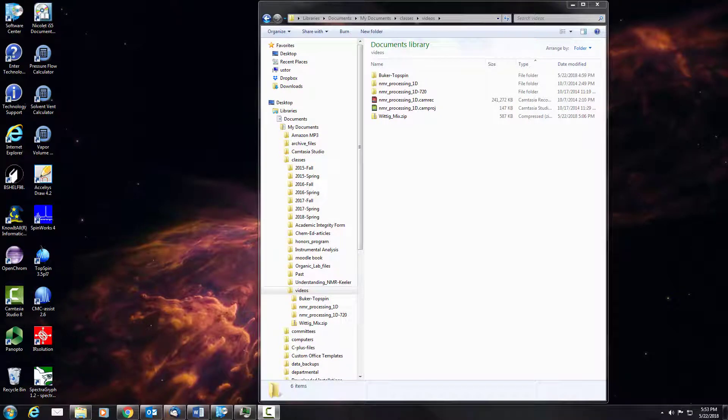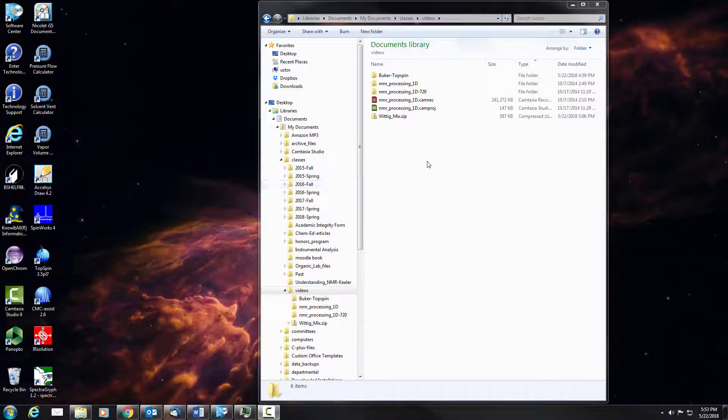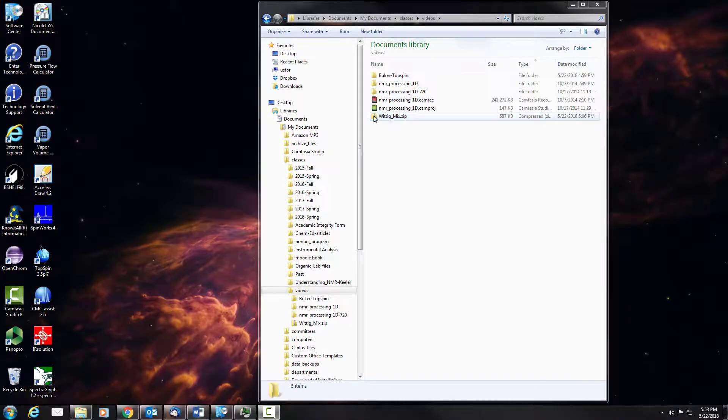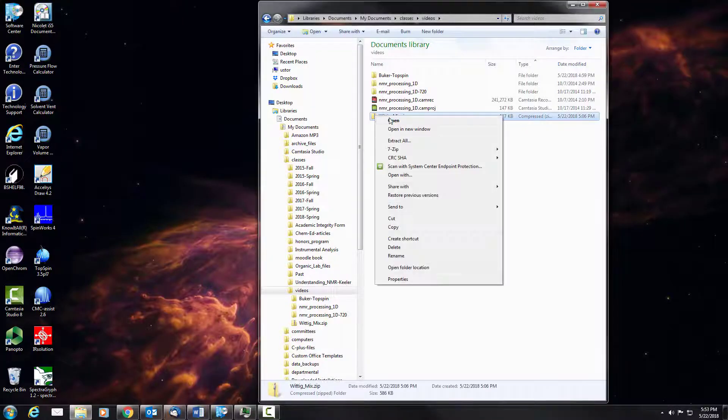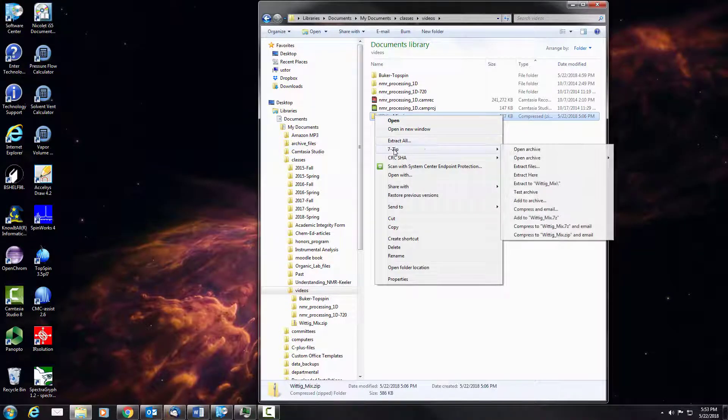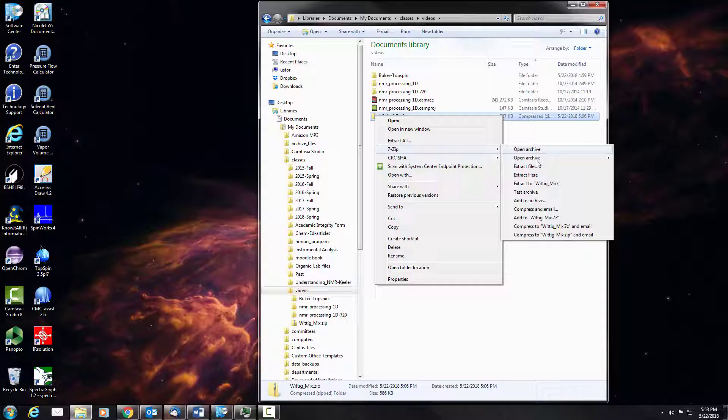This video is going to cover the basics of NMR processing using Brooker's TopSpin software. The first step, if the file is a zip file, you'll need to unzip it using a program such as 7-zip.